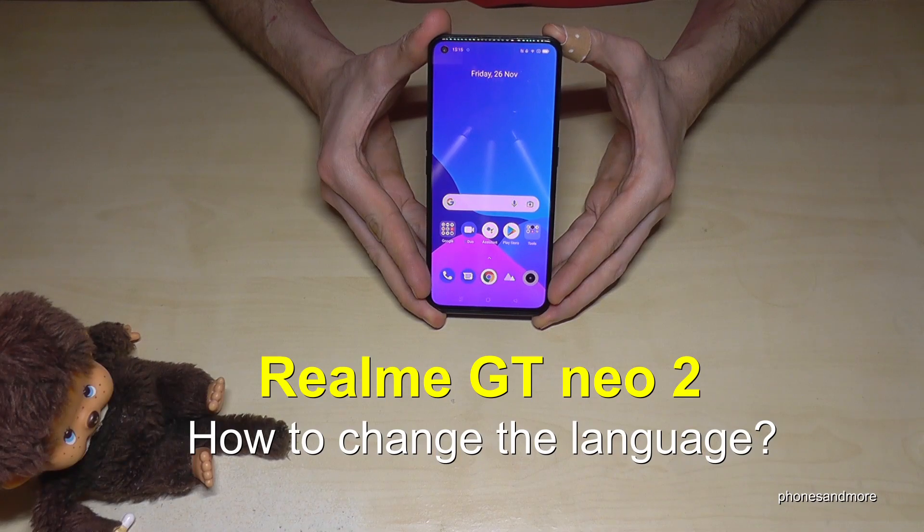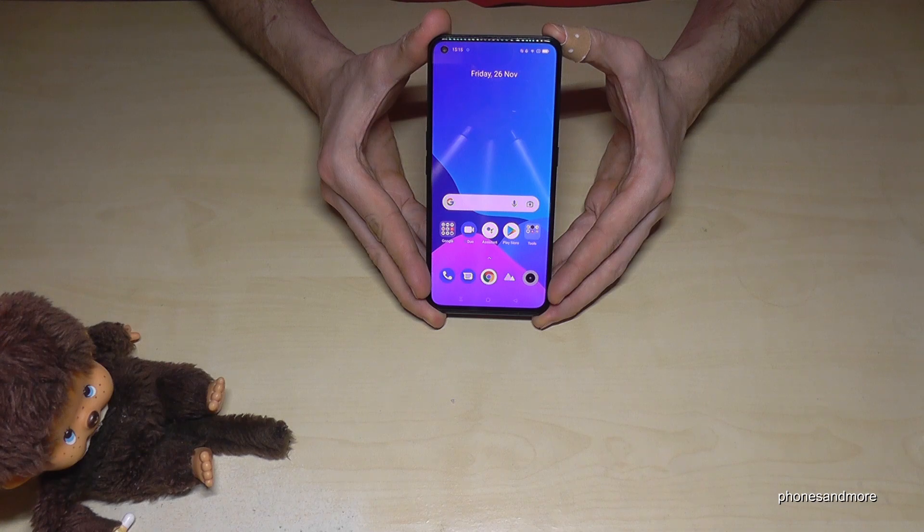Hello everybody! I want to show you with this video how you can change the language on the Realme GT Neo 2.